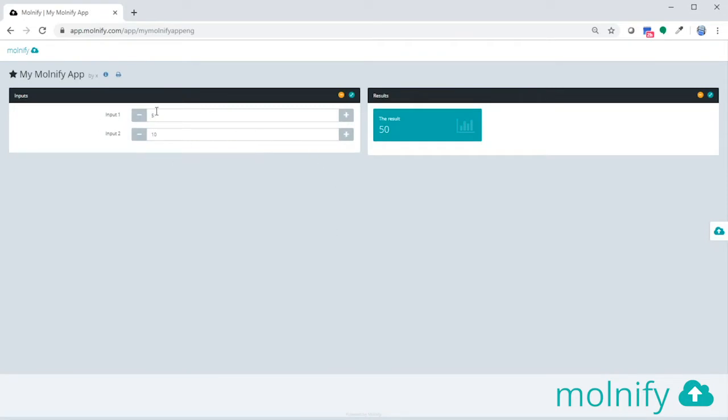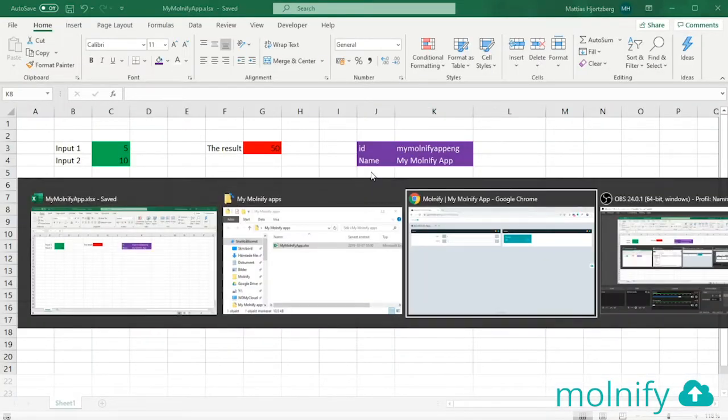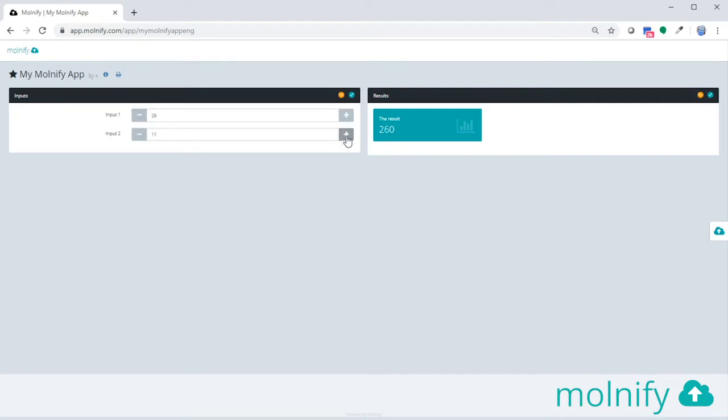Input 1, 5, input 2, 10, and the result 50, just like in the Excel file. If I change this to 25, the result will change instantaneously to 250. You can also press the plus and minus sign here and go up and down.